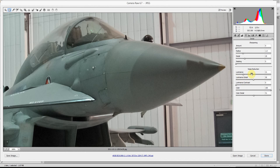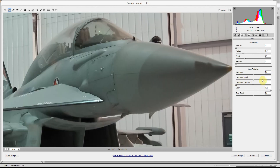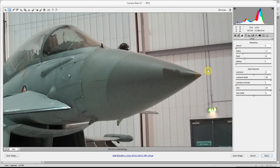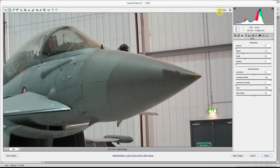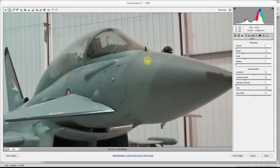We've also got a Luminance Detail slider here. If I take the luminance up to say 50, it's smoothed it more but I've lost some detail. I can bring some of that detail back by increasing the Luminance Detail. If you watch around this area, I'll take the detail down and you should see it slowly becoming softer. But again, that loses some detail, so we can compensate a bit by sharpening.